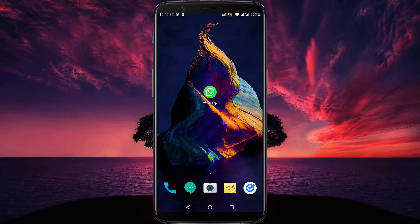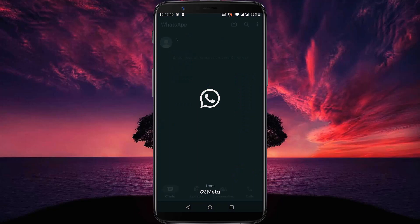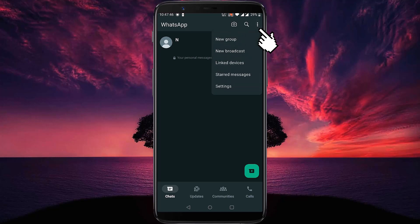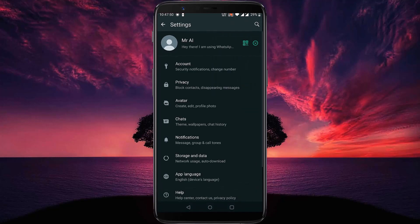First step, open your WhatsApp application. Then tap on this three dot icon. Then tap on Settings. Then find Chats and tap on the Chats option.